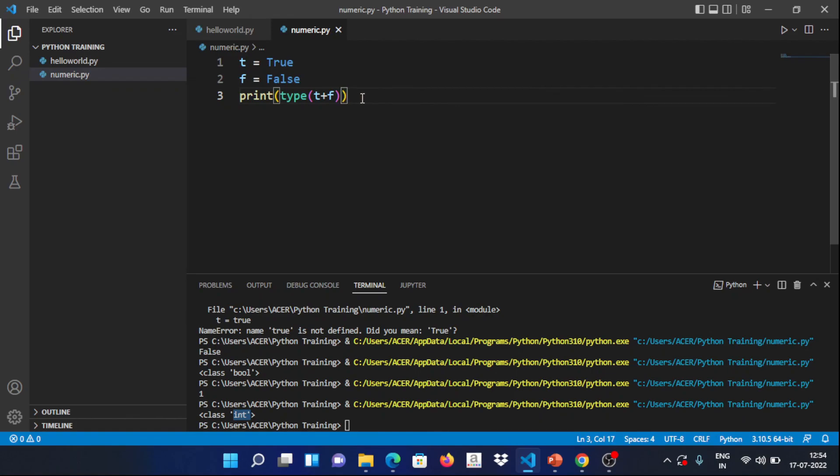In the next video, we will cover operators — less than, greater than, and relational operators. So in this video, guys, we covered variables and data types. If you have any doubts, please comment in the comment section and we will clear that. Next video, until then — bye bye!